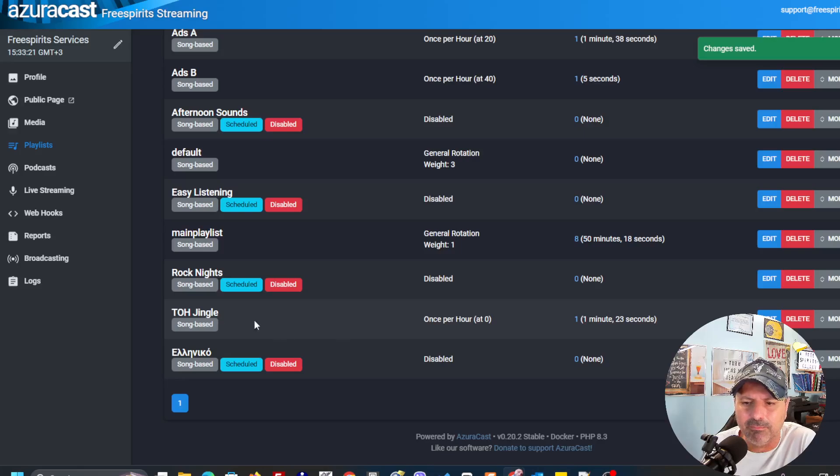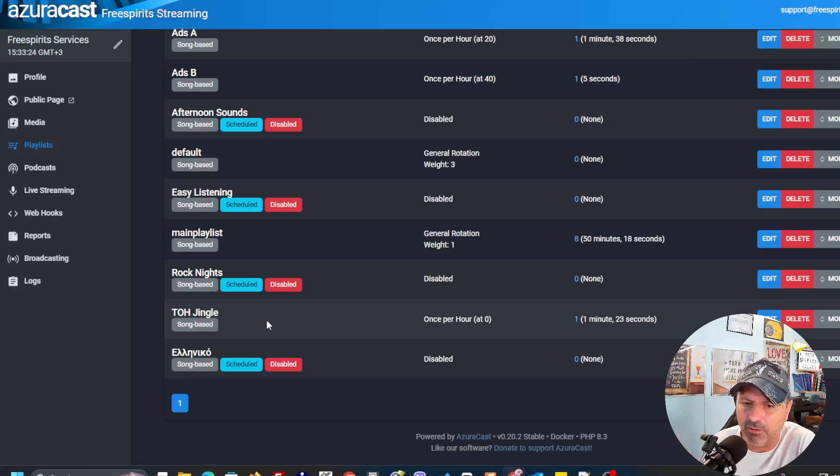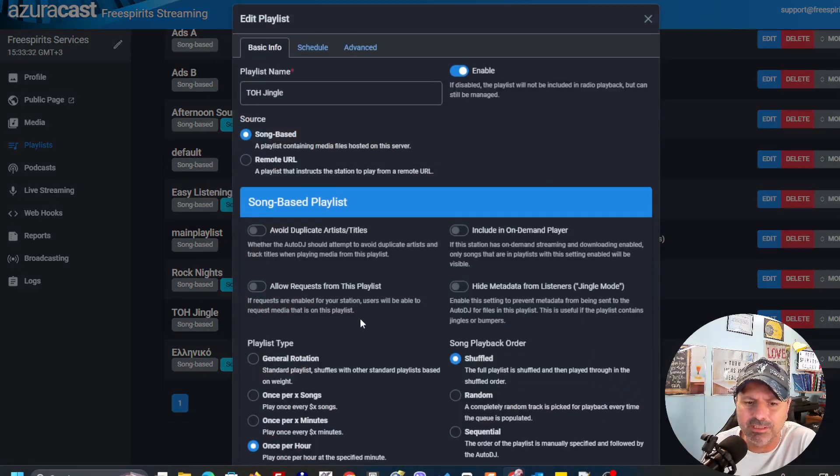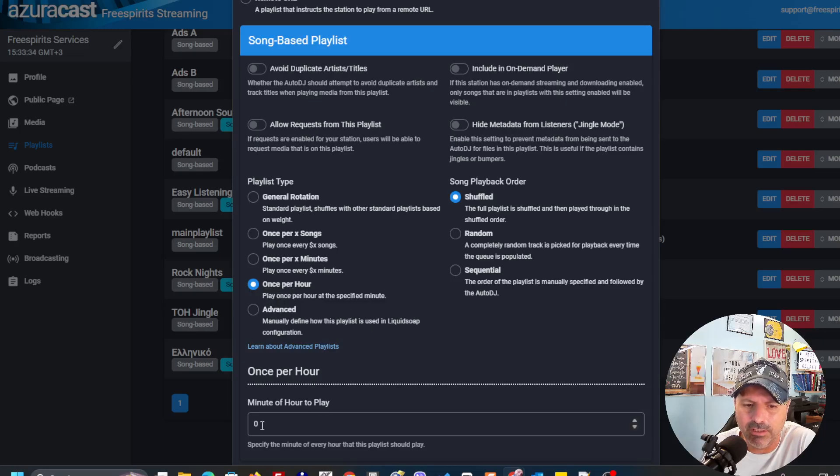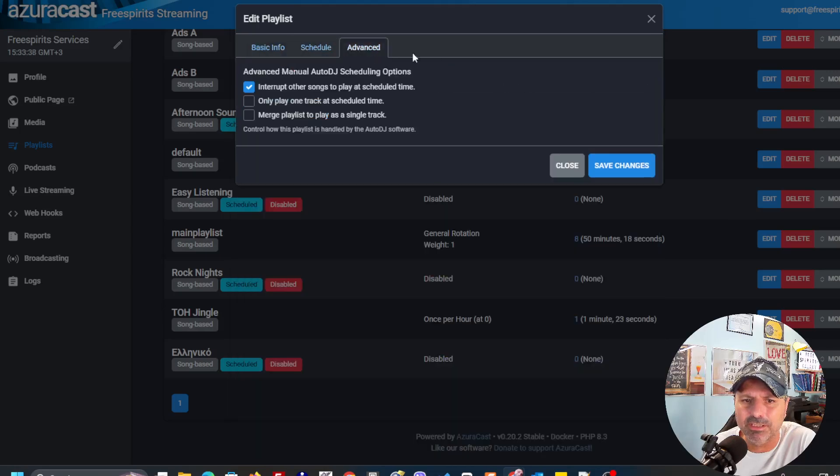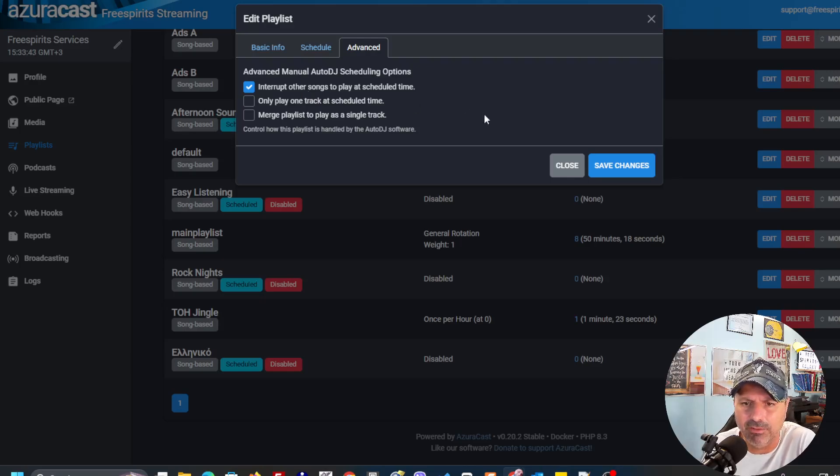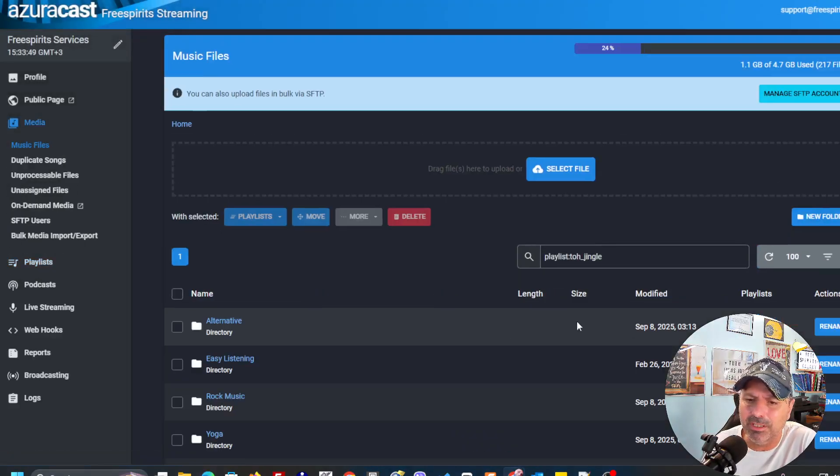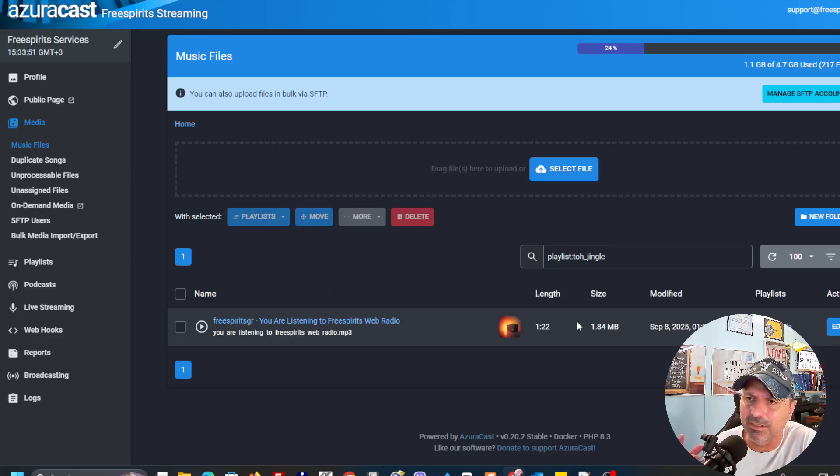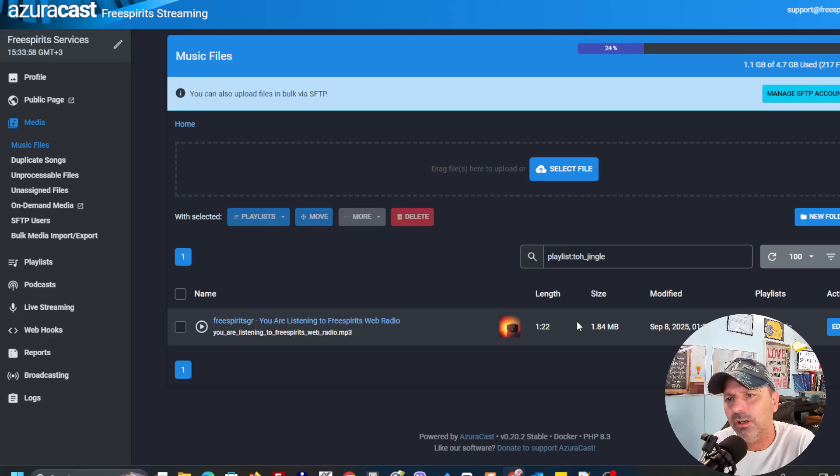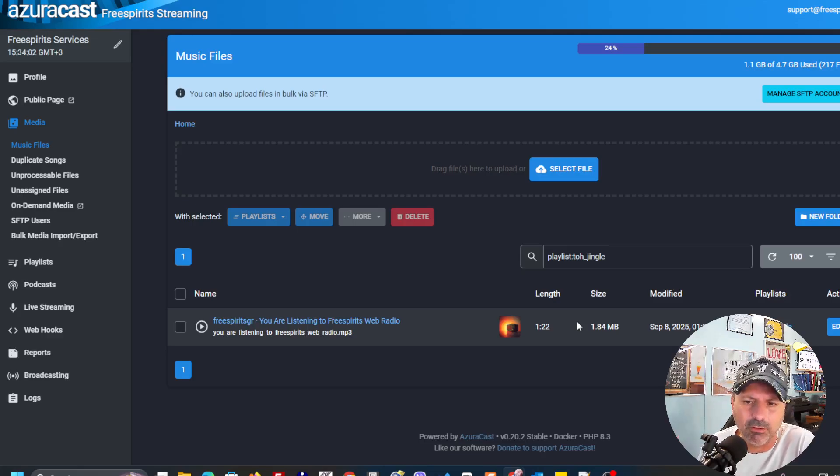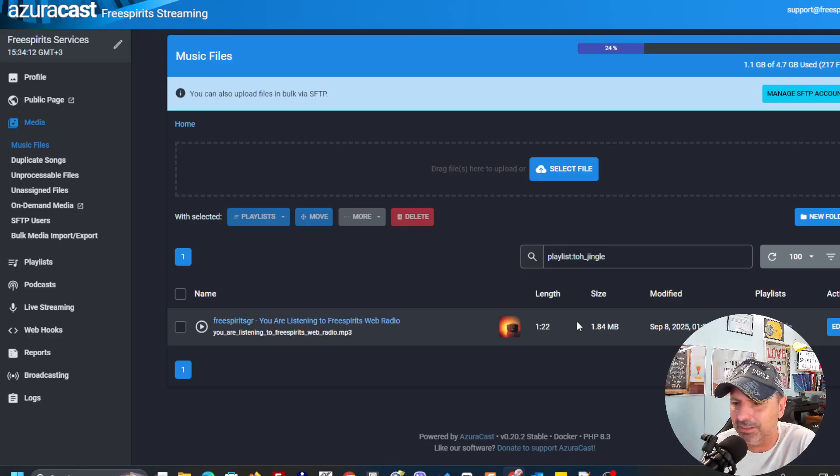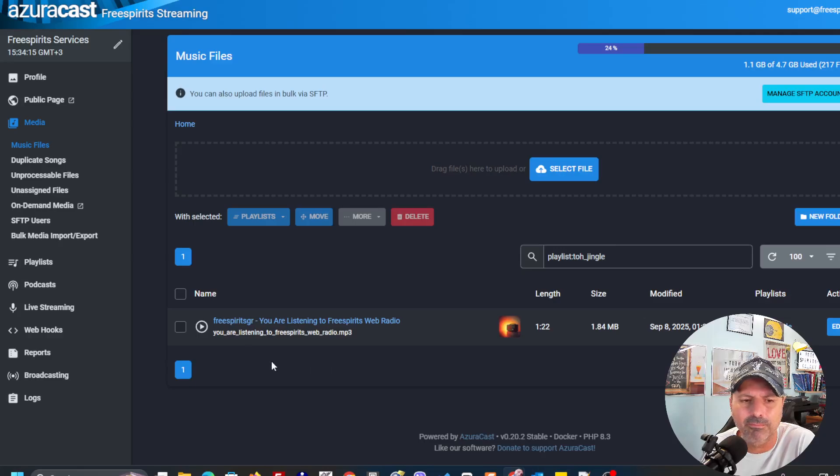If you want at exact every hour, when it goes one o'clock or it goes two o'clock, three o'clock, four o'clock, every hour, you can just select once per hour and just make it zero over here. And it's going to play just one song every hour. And that song could be inside this playlist. It can be, let's say, the time is one o'clock, you're listening to Free Spirits web radio, or the time is three o'clock, you're listening to Free Spirits web radio. Something that most of you want to use it, but you never thought about that and you never tested in the latest versions of AzuraCast.